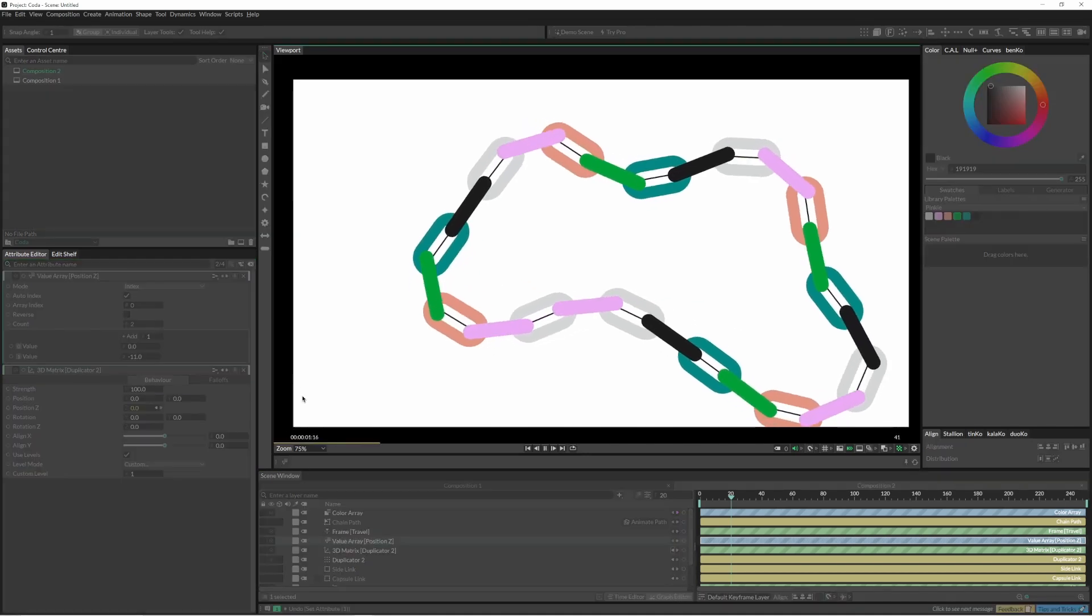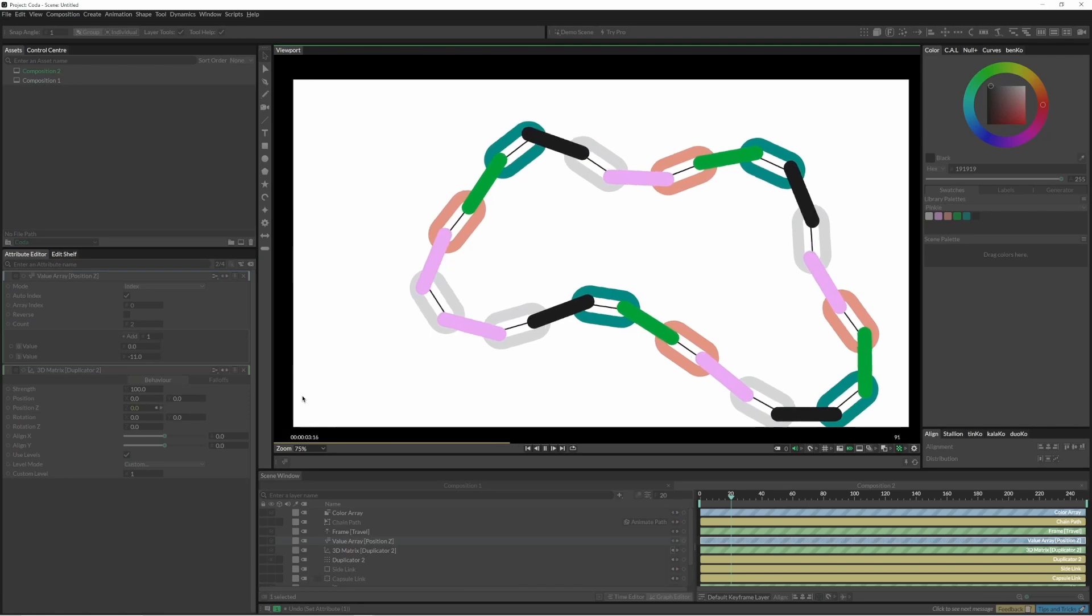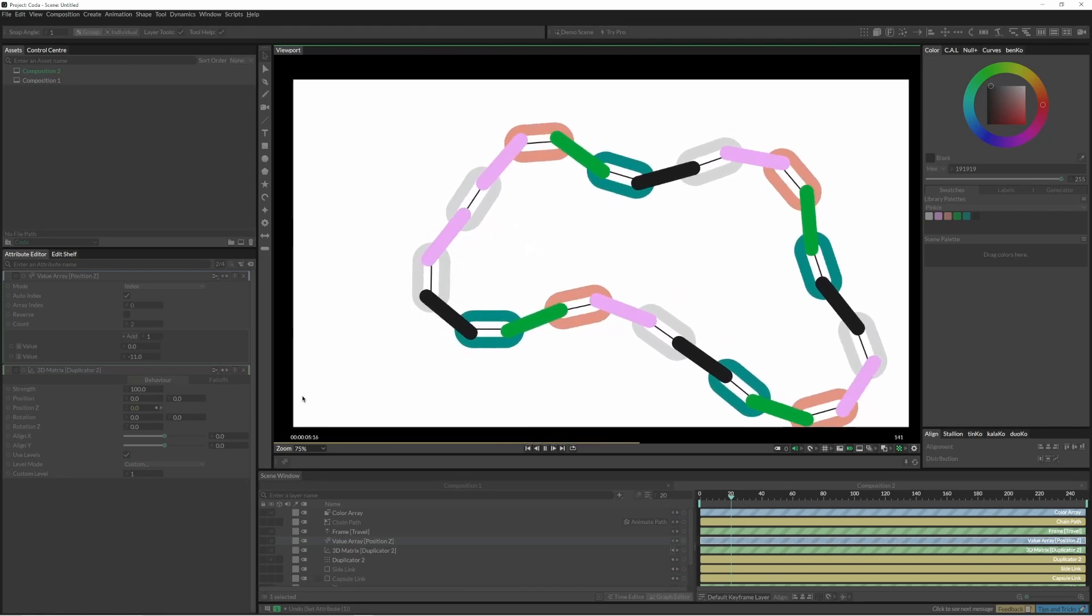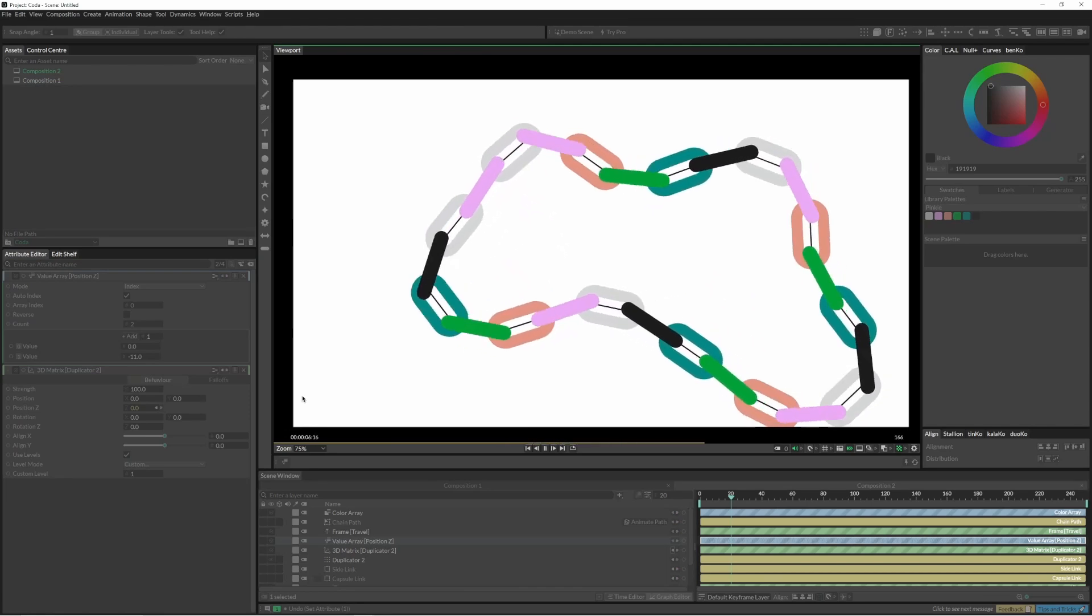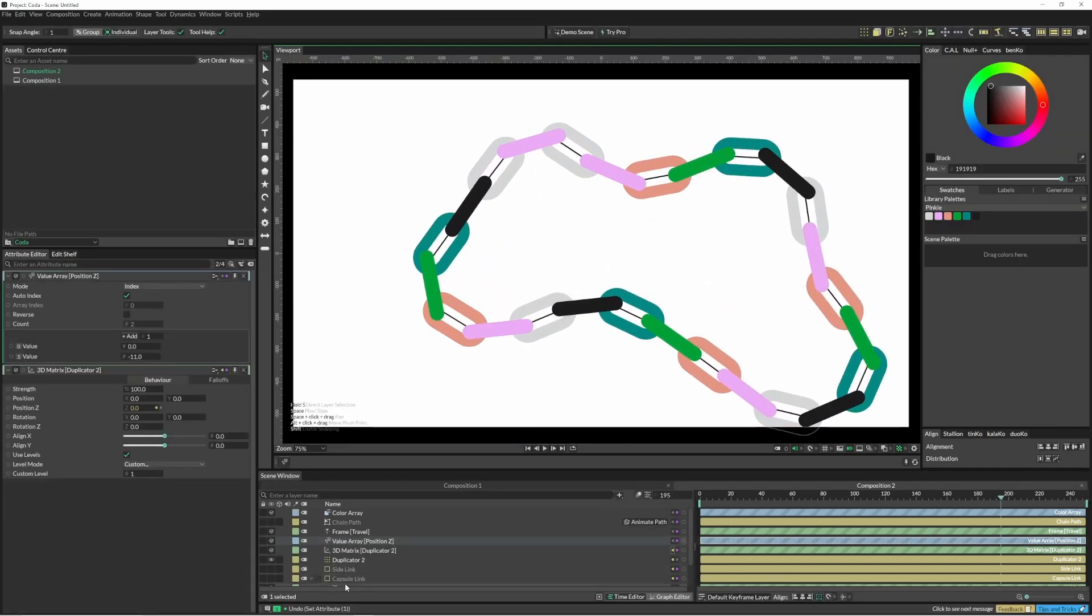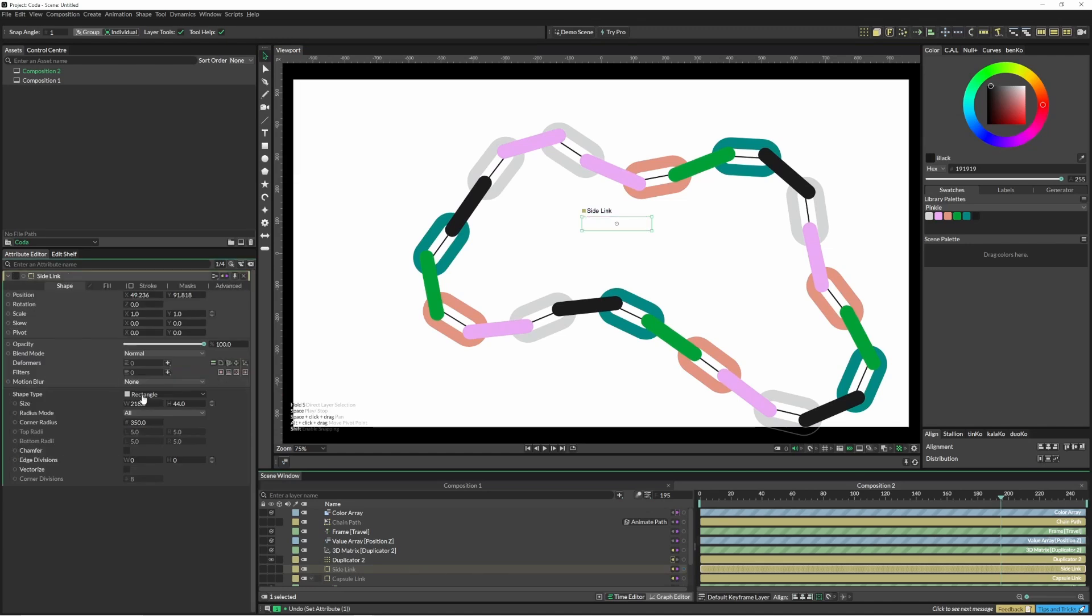Then we can hit play and we have our chain nicely moving around. To tweak that a little bit, you could always just come in here and move them down a bit.